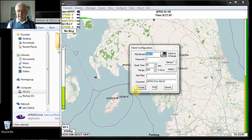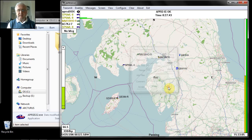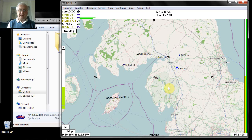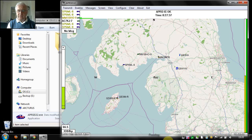So anyway, that in a nutshell is how to install APRS IS32 on your computer. I hope you found that easy to understand, and I hope you enjoy using the program.